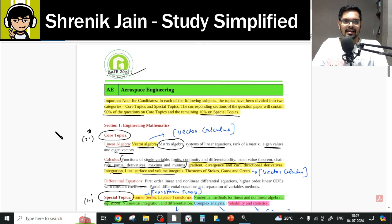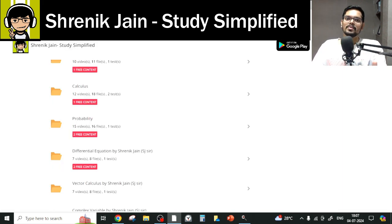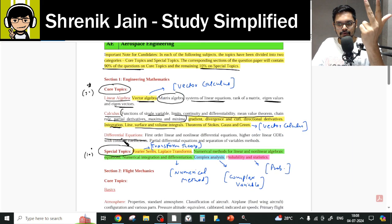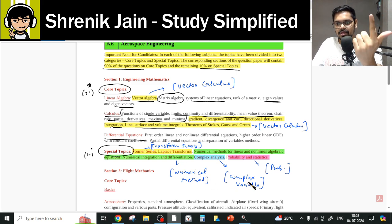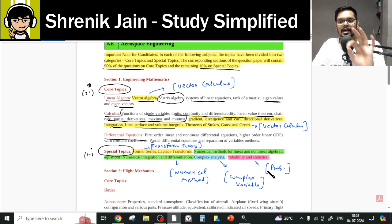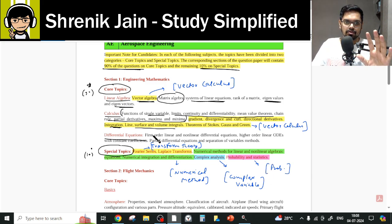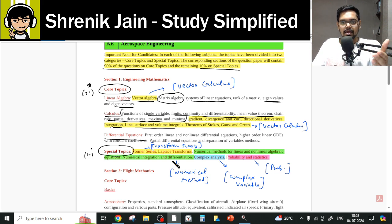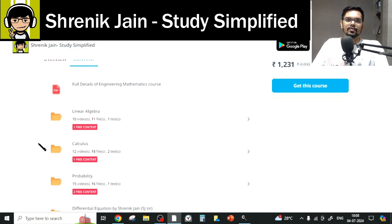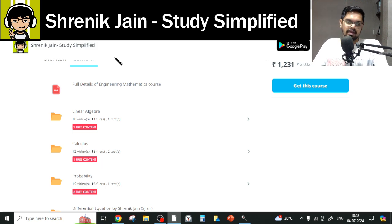As per the GATE AE 2025 syllabus, you have to study all eight chapters: Linear Algebra, Calculus, Differential Equation, Vector Calculus, Transform Theory, Numerical Method, Complex Variable, and Probability. The only part you can skip is the vector span lecture, which is not mentioned in the aerospace syllabus. Otherwise, you have to study each and every topic from every folder. This is how your official syllabus maps to the course content.